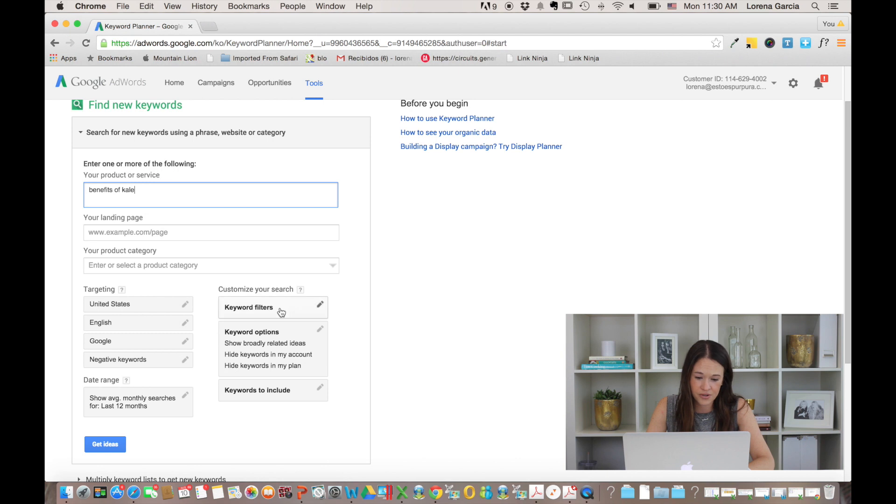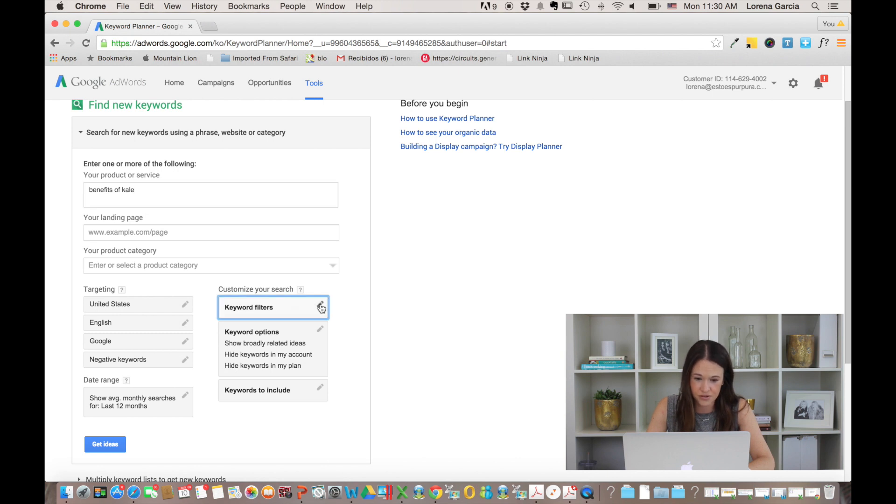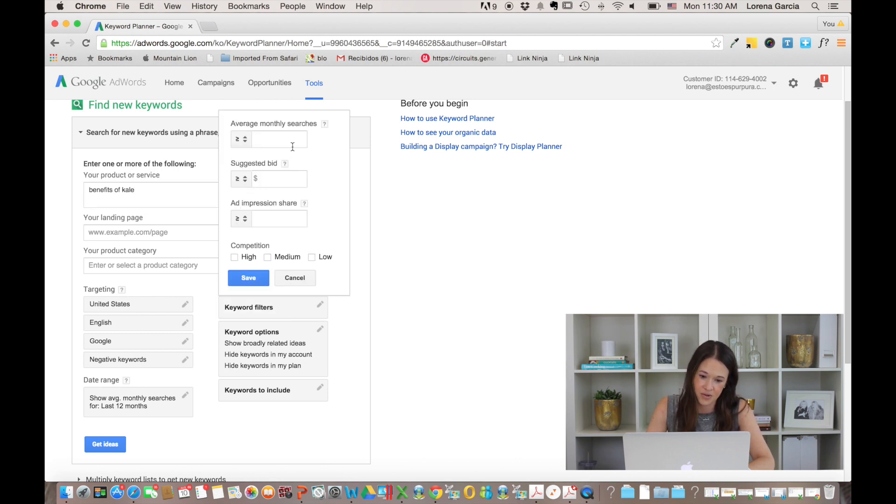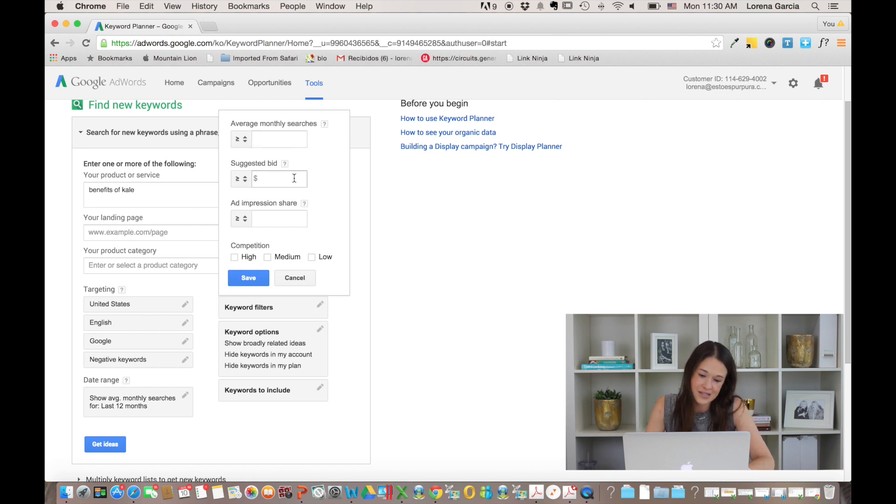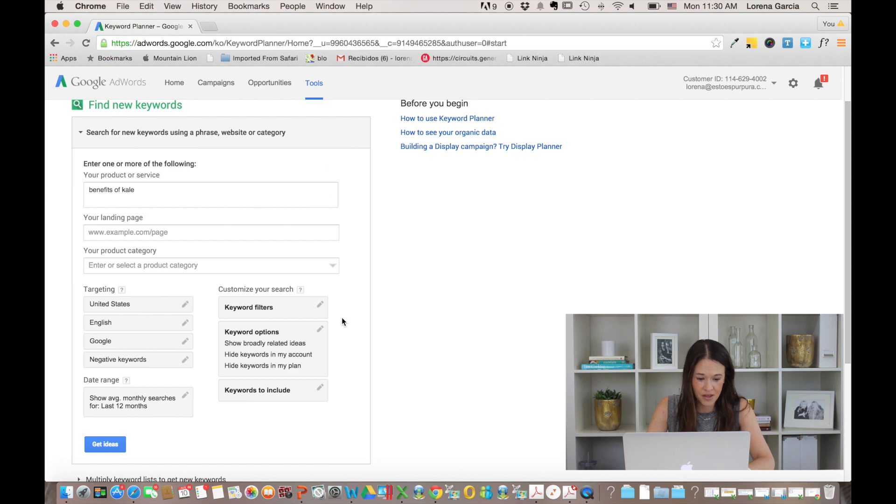So you can go into a little bit more detail here too, into the keyword filters. So in case you didn't want to see any results with less than a certain number of people Googling in a month. But for now, we're just going to do benefits of kale and we're going to click on get ideas.